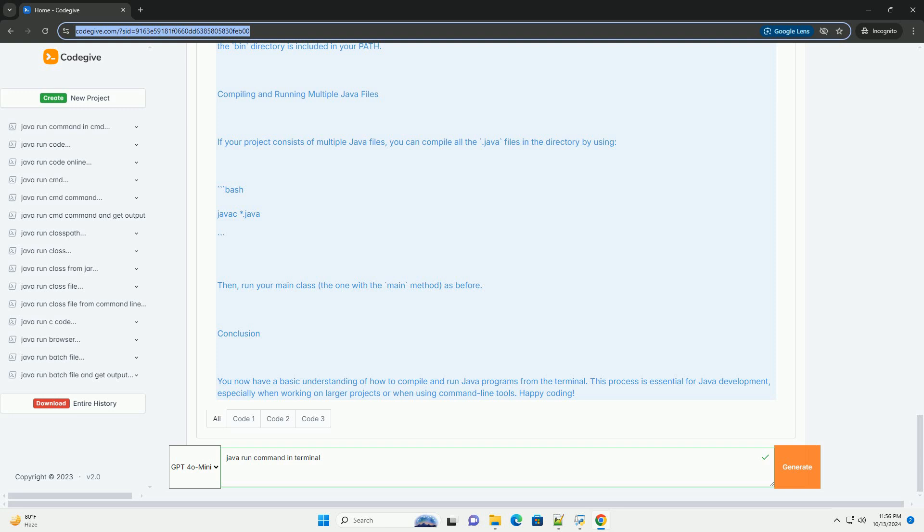Step 3: Run the Java program - Now, to run the compiled Java program, use the java command followed by the name of the class, without the .class extension. You should see the output.